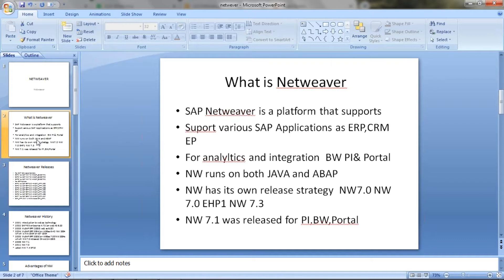Netweaver 7.1 was released for PI — Process Integration. PI is now no more called PI; it is now called PO. PI was for Java and ABAP, but now they have come up with solutions in PO. This process orchestration is a purely Java-based system.